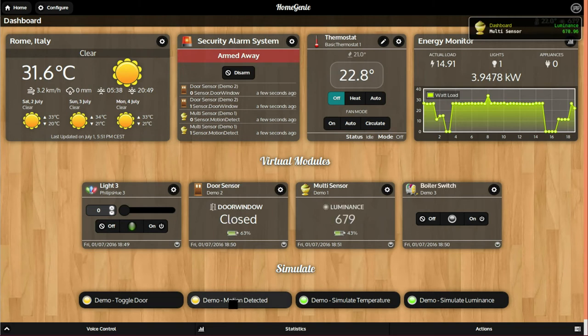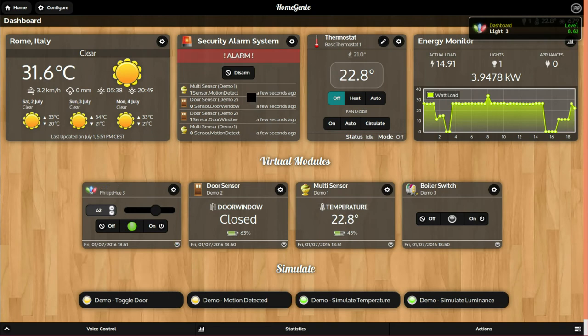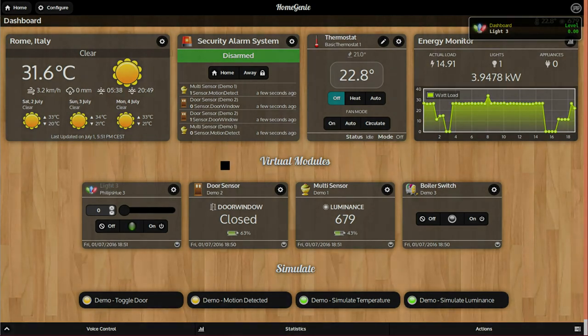To arm the system, click either the home or away button. When the alarm is triggered, the system will run the configured scripts and send email notifications. To clear the alarm, click the disarm button.